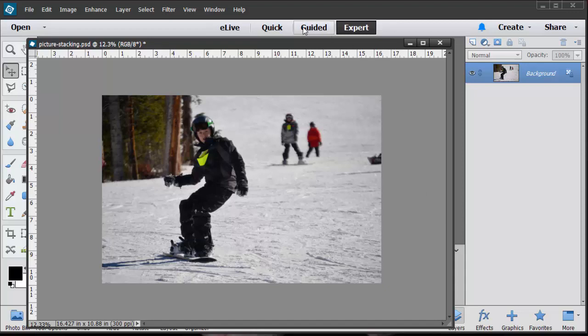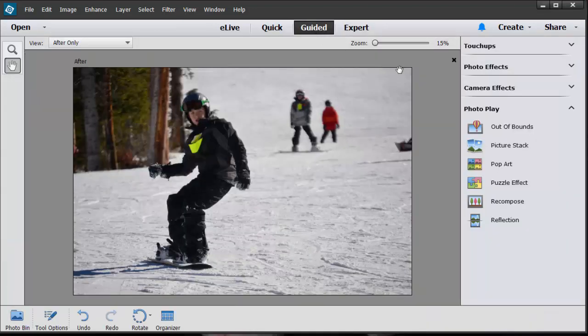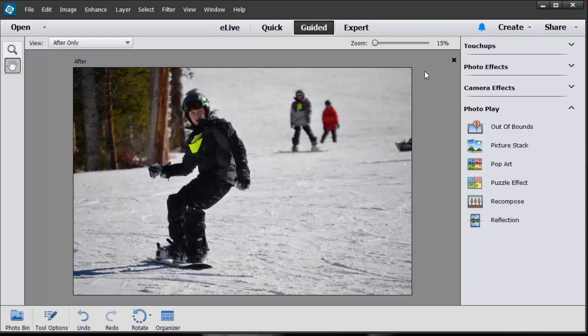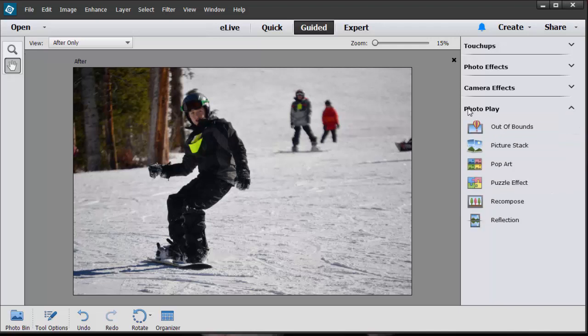I'm going to flip over to an area we don't talk about a lot called the guided section. We are using version 13. I believe version 12 has the same photo play picture stack, and I can't remember if it was in version 11 or 12 when it first started. You click on the guided feature here at the top and you'll see all these little pop-ups. You want to open up the photo play.